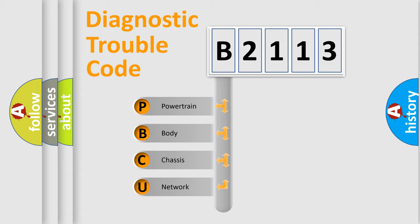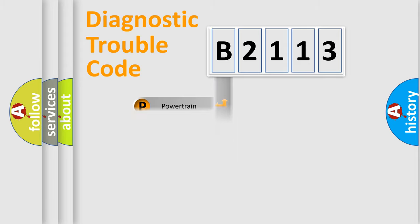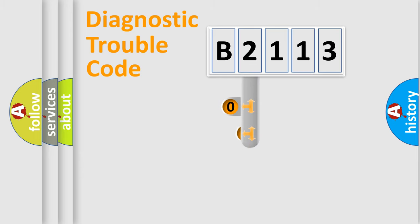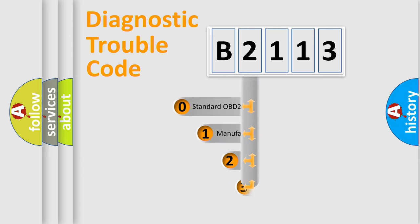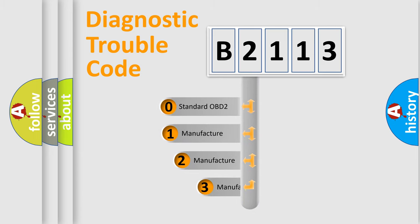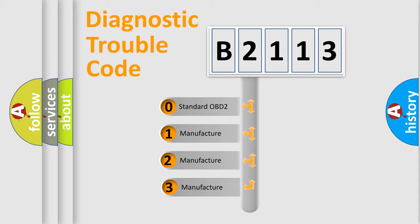We divide the electric system of automobile into four basic units: Powertrain, body, chassis, and network. This distribution is defined in the first character code.